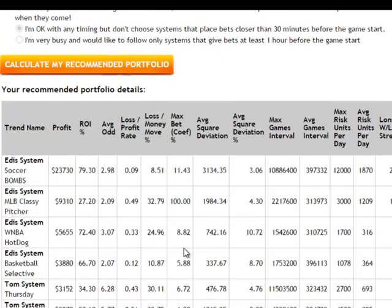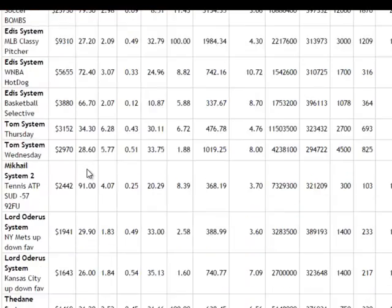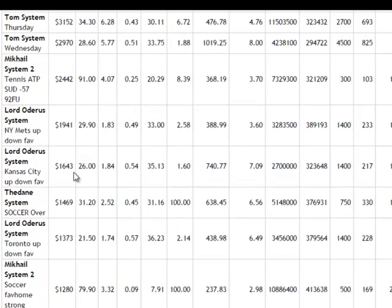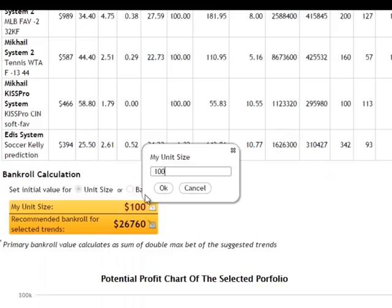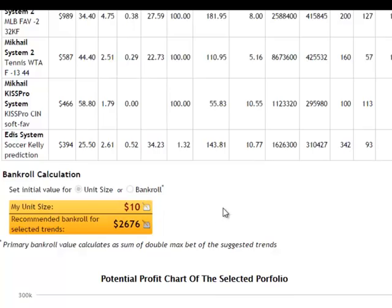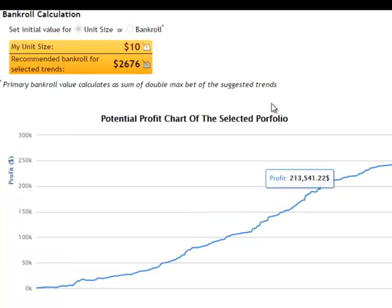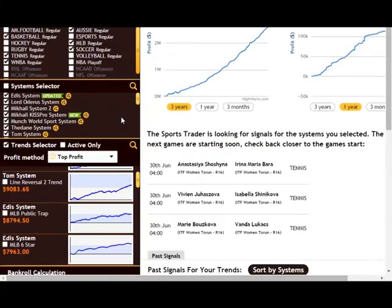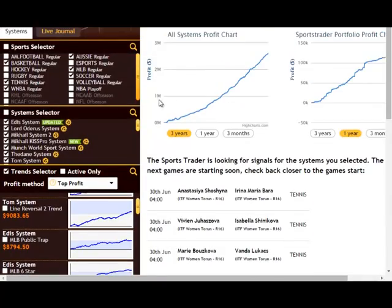Finally, click 'Calculate My Recommended Portfolio.' When you scroll down, it will show you all the various systems — that's the beauty of the portfolio advisor. After choosing systems appropriate to your settings, it lists the best viable systems for you and shows the recommended bankroll for these particular trends. Take a look at the profit graph, and once you're happy with the settings, just click 'Apply Portfolio' and it'll apply the selected systems so you don't have to do anything manually. If you follow the system signals to the letter, you'll get exactly the kind of profits shown on this amazing profit chart.